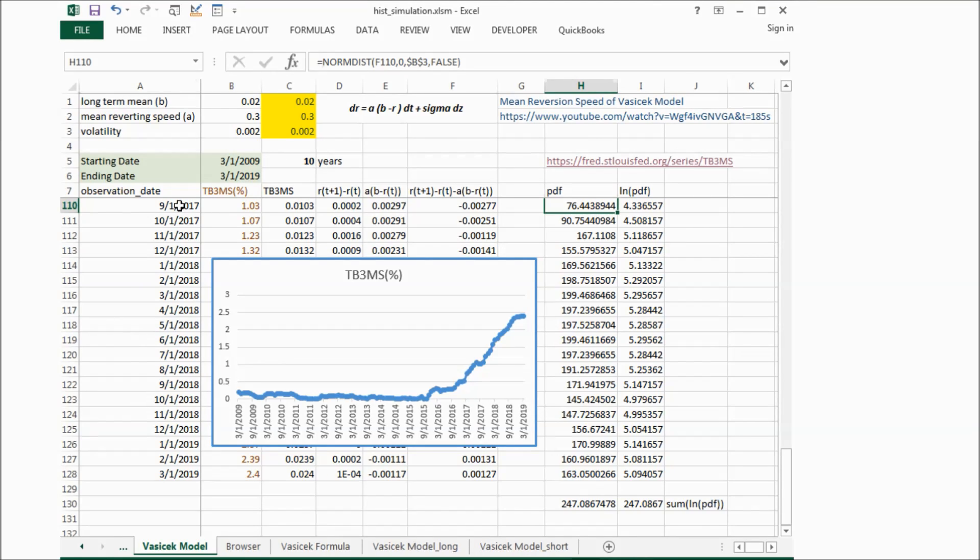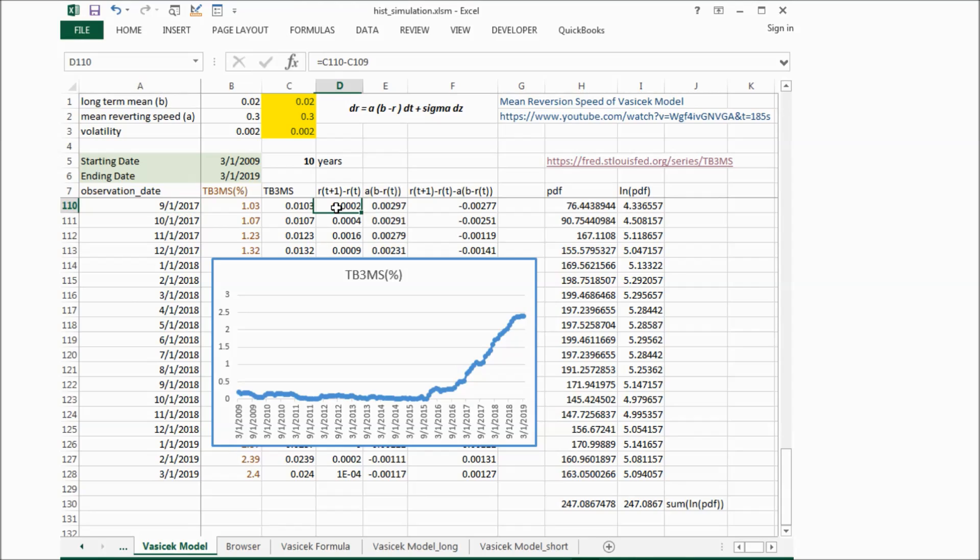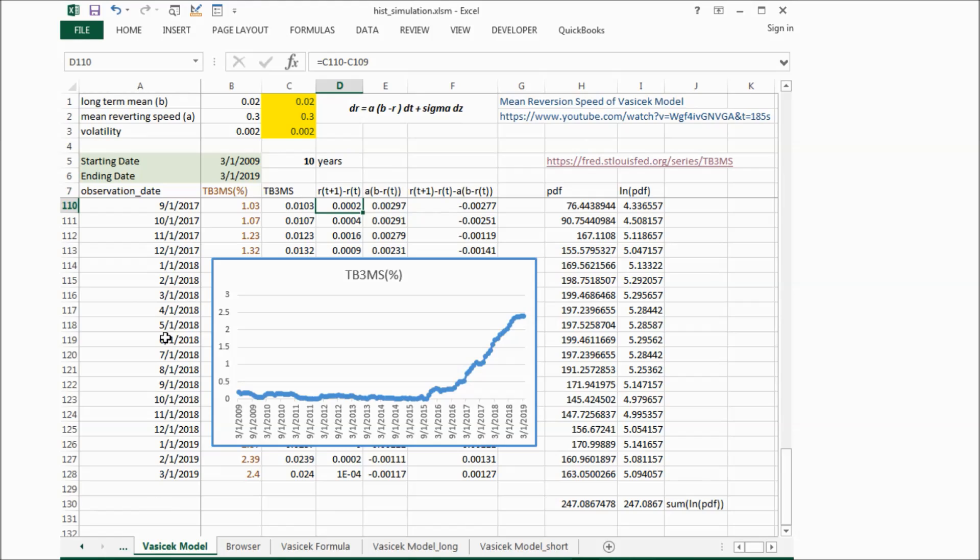And in column D, I calculated the actual interest rate change. This is monthly data, so this change means change from current month to the previous month.